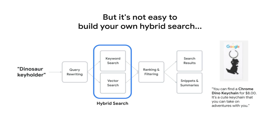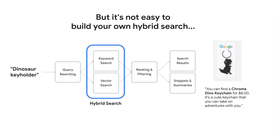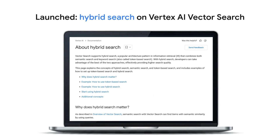It was a complex process. Vertex AI Vector Search now supports hybrid search, making it easier than ever to build a custom search system tailored to your specific needs. With a single index, you can combine the power of semantic search with traditional keyword search for optimal performance.